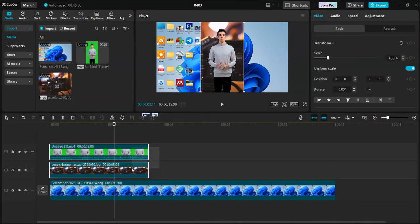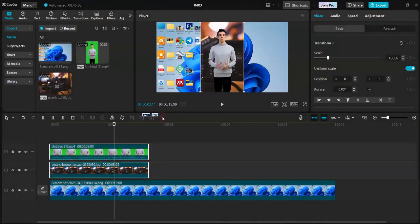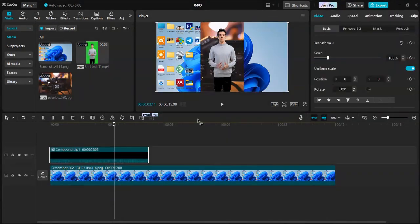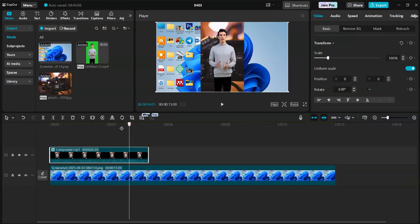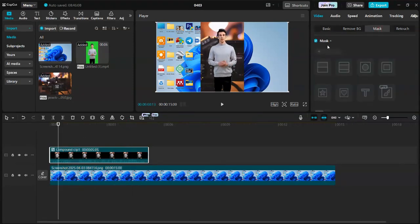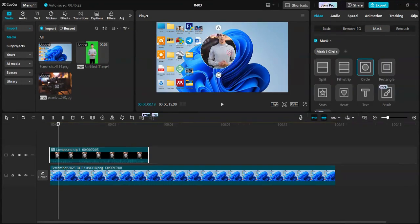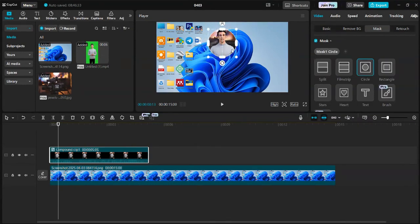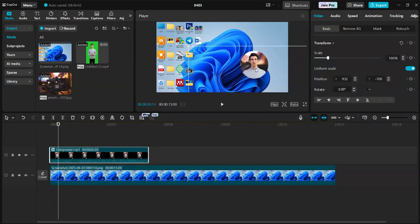Once done, combine the talking avatar and the background image into a compound clip. Let's add a circular mask to make it look even better. Make sure your compound clip is selected. Click on Mask, Add Mask, Circle. Adjust the position and size of the mask.